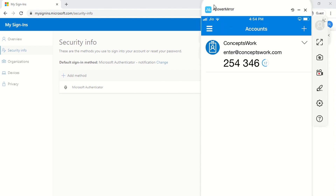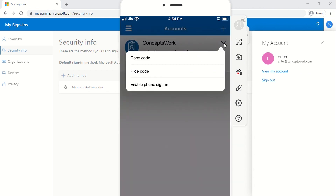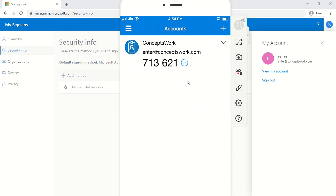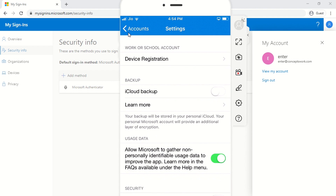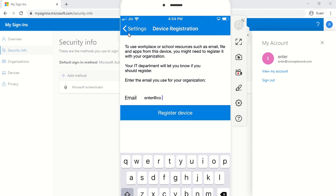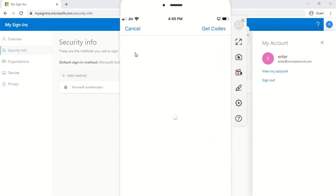I'll switch to my phone and click on the dropdown icon next to my account. This shows the option 'Enable phone sign-in.' When I click on it, I get a warning: 'Device registration is not completed for this device.' I'll click Cancel, then go to the menu icon → Settings, and I can see the option for Device Registration. I'll enter my UPN, and as expected it asks for my password to complete device registration.